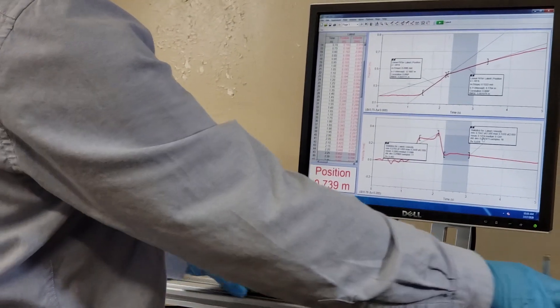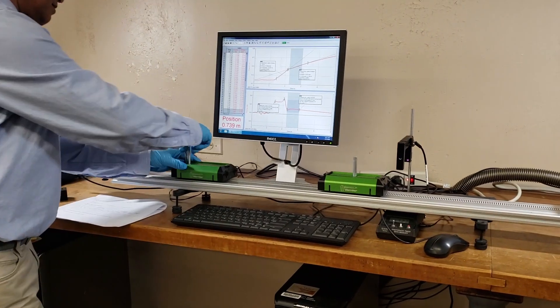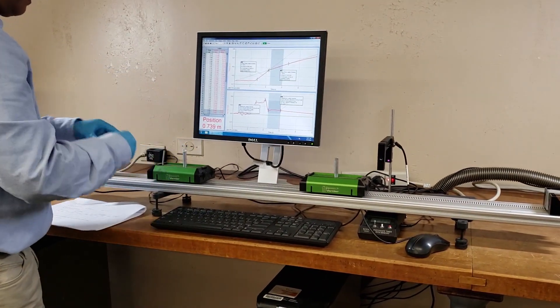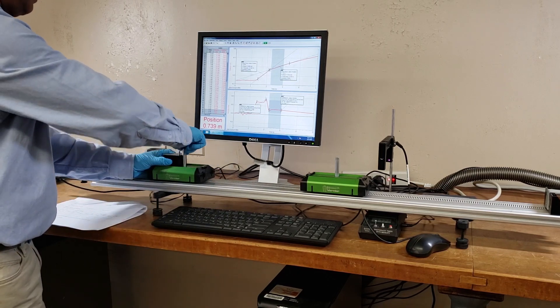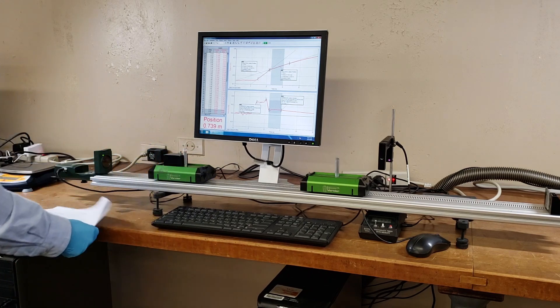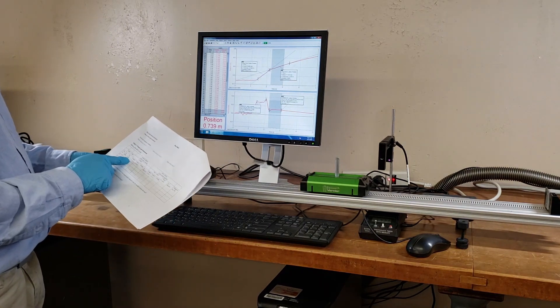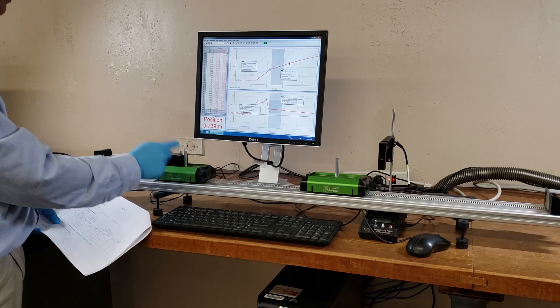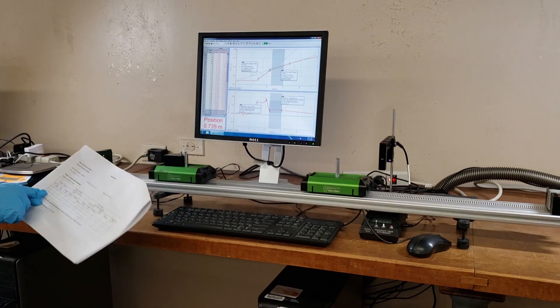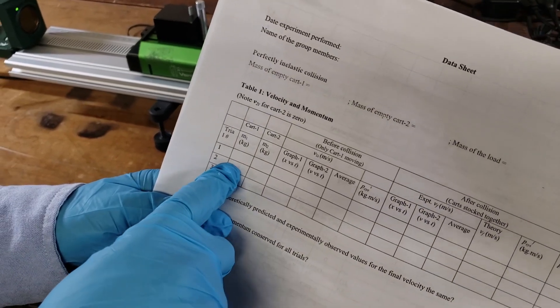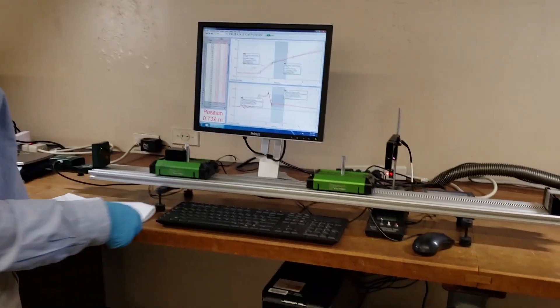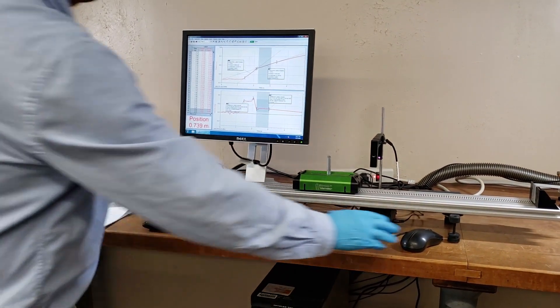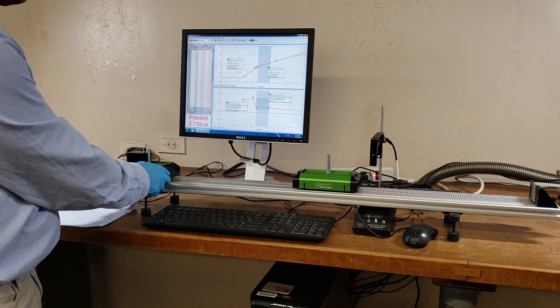Now we are still doing the same thing, perfectly inelastic, so I am going to add mass here. The mass of card one now is the mass of the empty cart plus the mass of the block. We are going to the second try. Mass of cart two is still the same, the mass of card two. So I'm going to do the same thing.